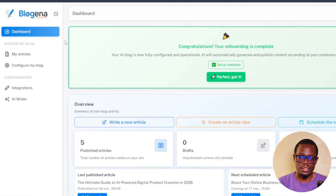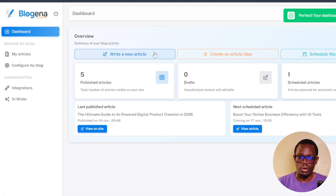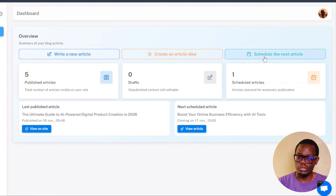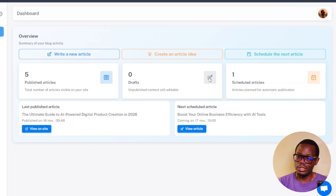Just want to show you quickly how mine is set up. You have your dashboard over here. Once you've set it up and linked it to your website, it's going to tell you congratulations, you have successfully linked. You have your overview here — you can write an article, create an article idea, and schedule your next article. Currently I have five articles published, zero drafts, and one scheduled to be published today.